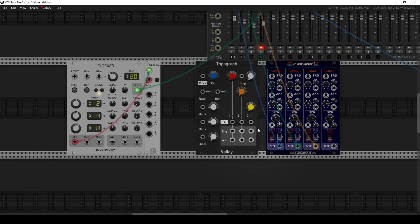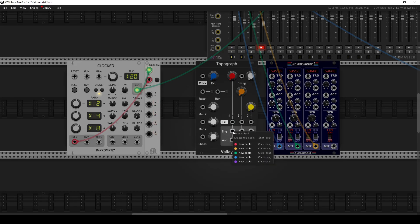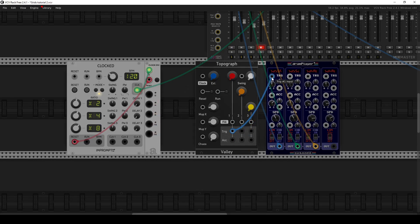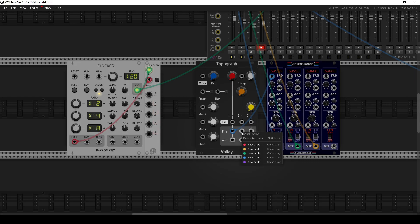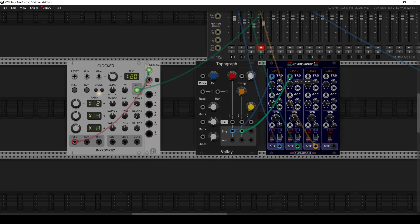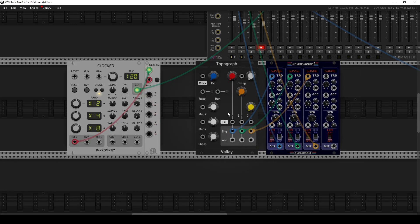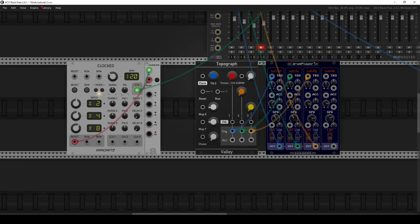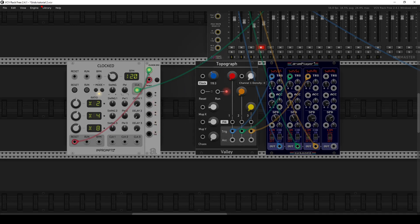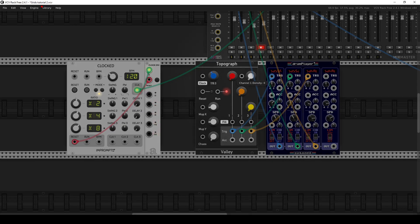So the easiest way to really get started with this is just take the trigger outputs here and just map them to the trigger inputs of your drum sample player or whatever drum modules you like to use, and set your tempo with the knob here and just hit go. It's not playing yet because these fill knobs here basically set the density of the sample playback.